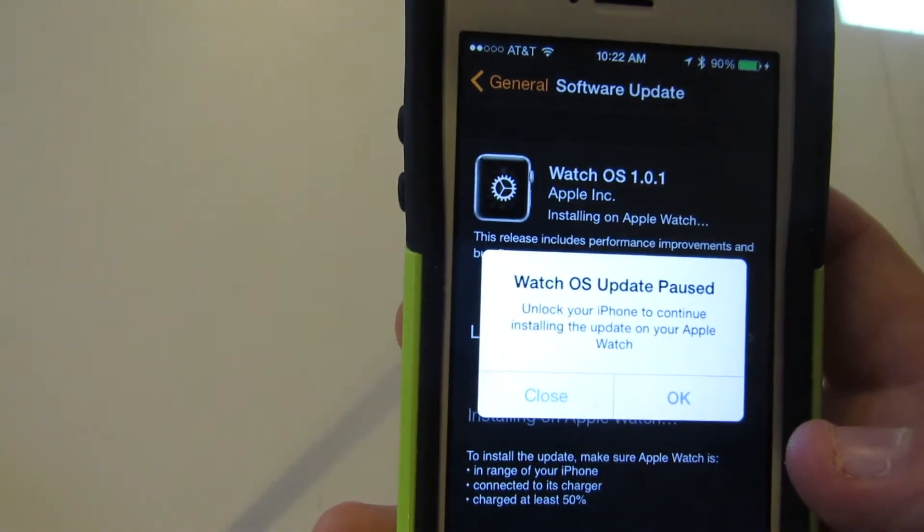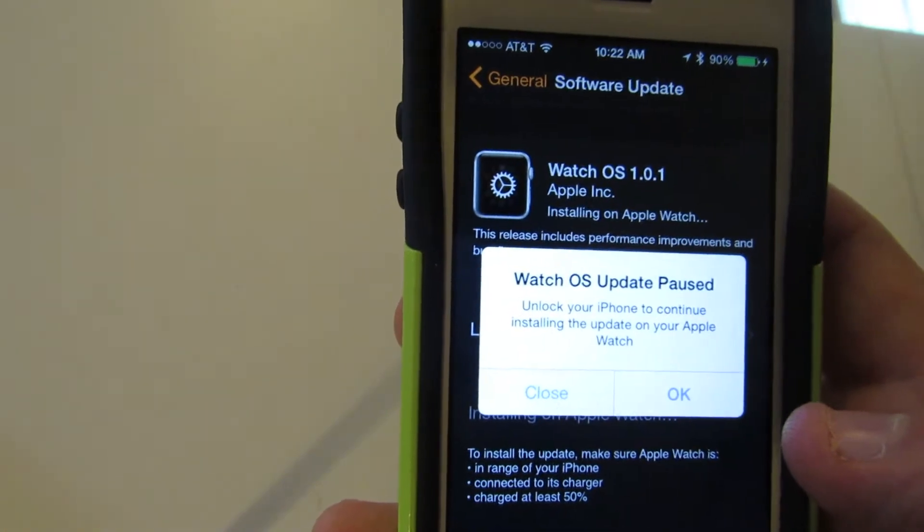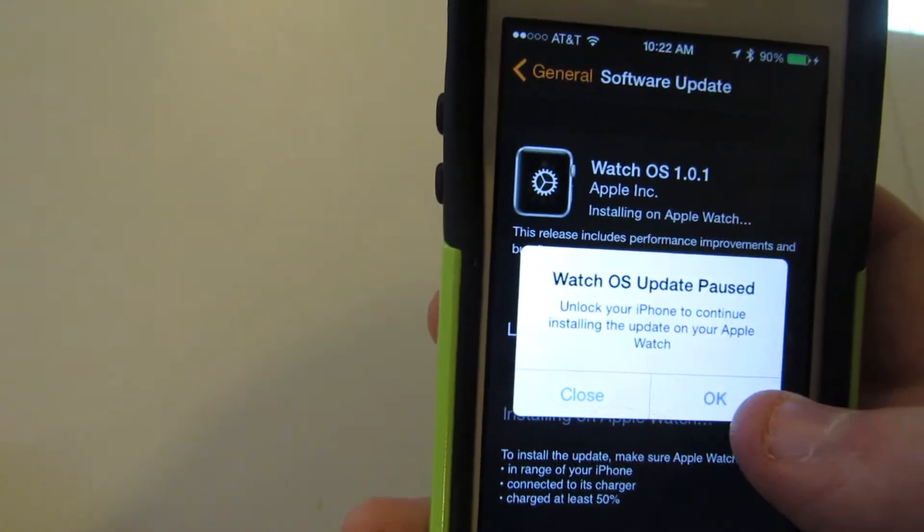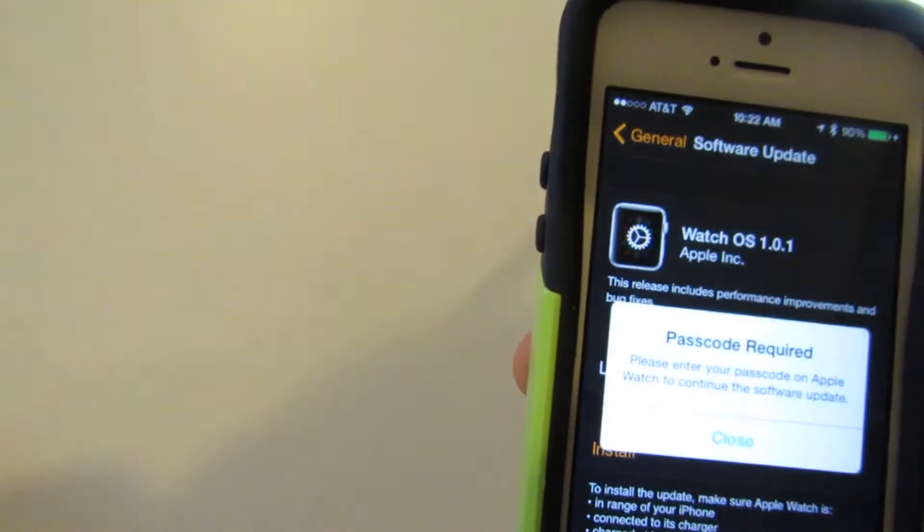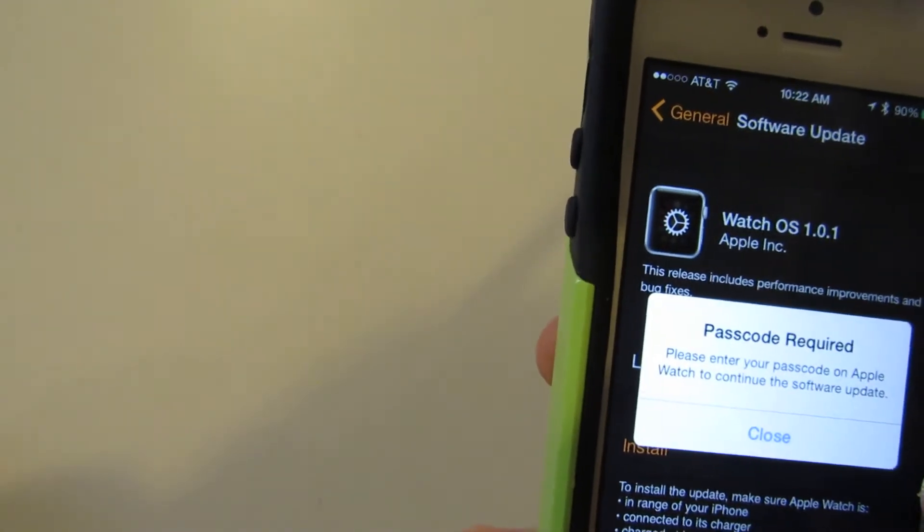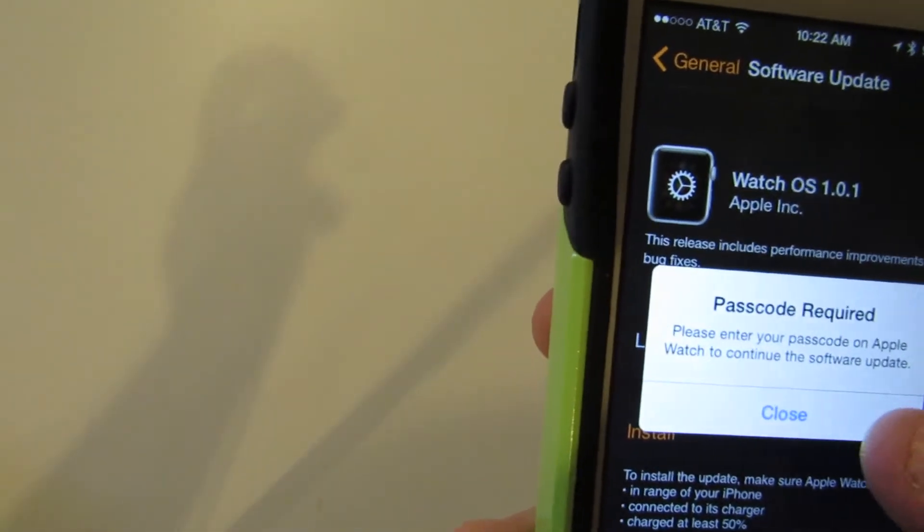Unlock your iPhone to continue installing the update on your watch, which is strange because that's really what it wants. It wants the watch to enter my passcode, not the iPhone, because my iPhone is not locked.